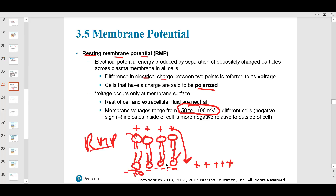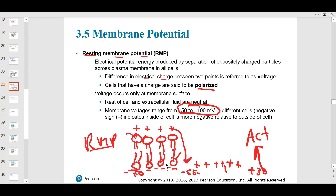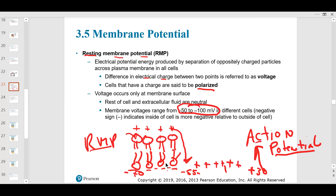If a stimulus depolarizes the membrane, sodium comes in and the inside becomes more positive. The resting membrane potential starts at around minus 70 millivolts, then a stimulus brings it to around minus 55 millivolts, and then all hell breaks loose — it gets to plus 30 millivolts. That is an action potential, and it shoots down a neuron or muscle membrane, causing muscle contraction or nerve conduction.